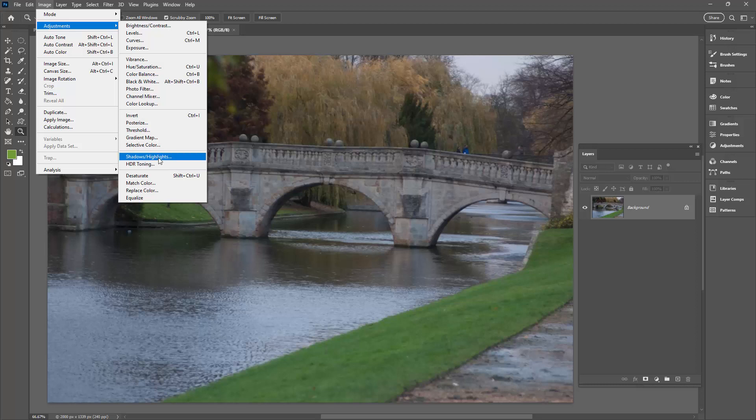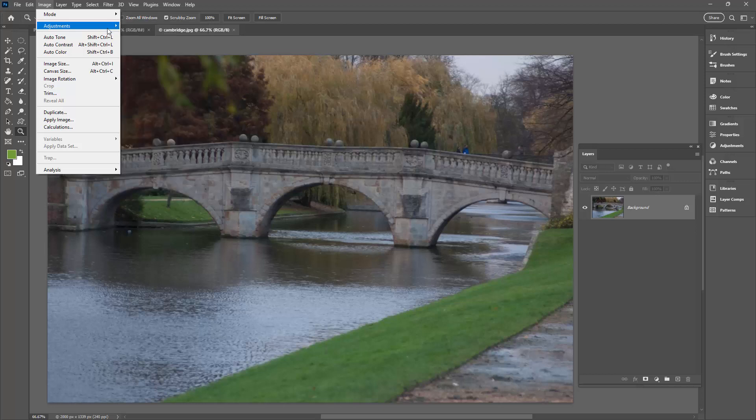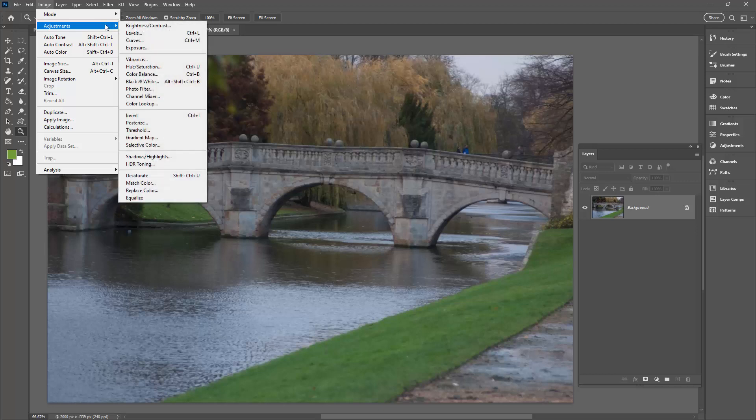Now the problem of applying it using an adjustment is that if you change your mind later on and want to edit it or remove it, you won't be able to do it without winding back the entire image because these adjustments here that are applied using the Image Adjustments tools are baked into the image.